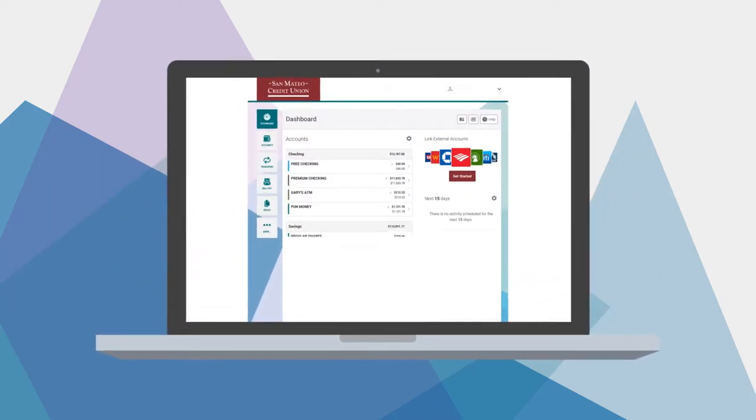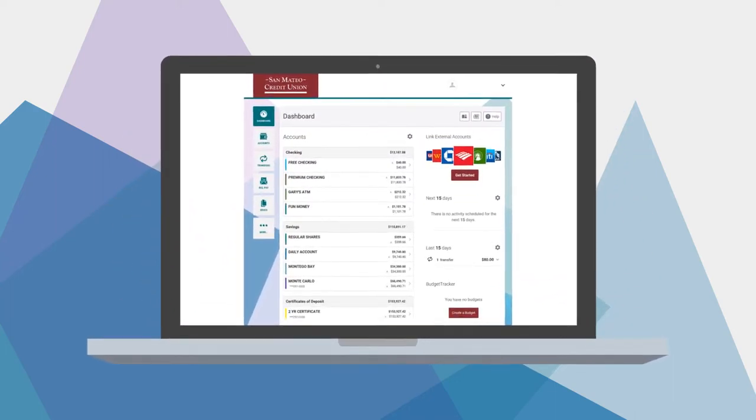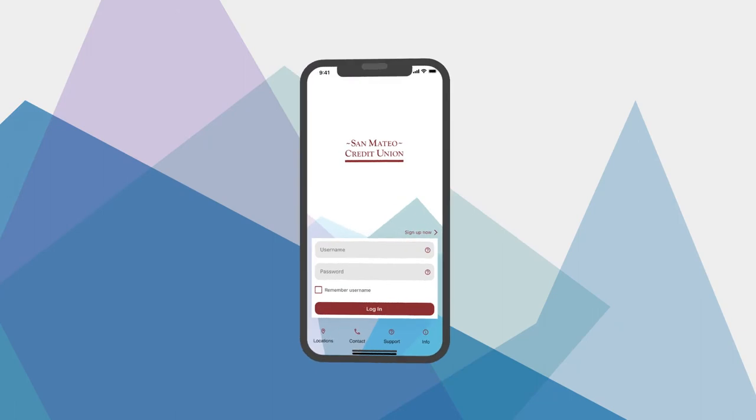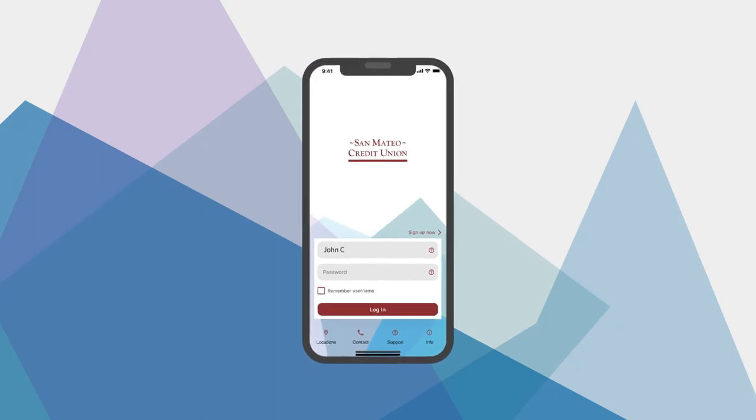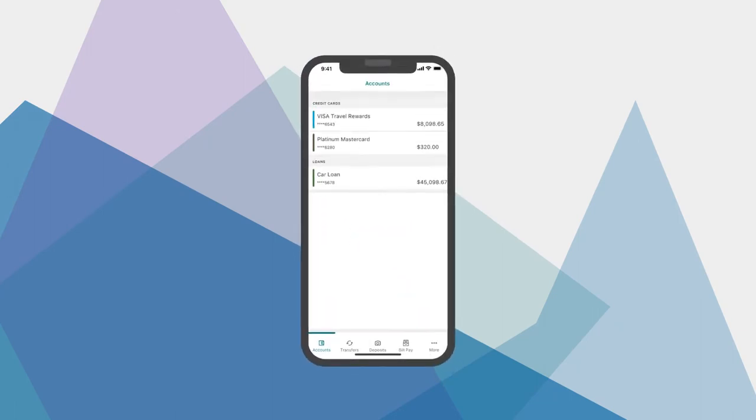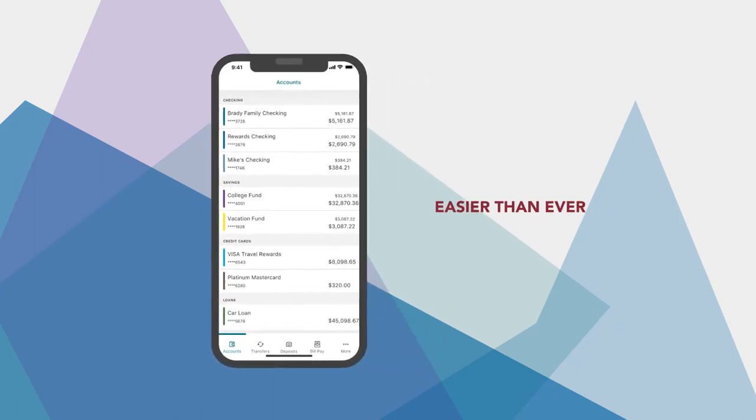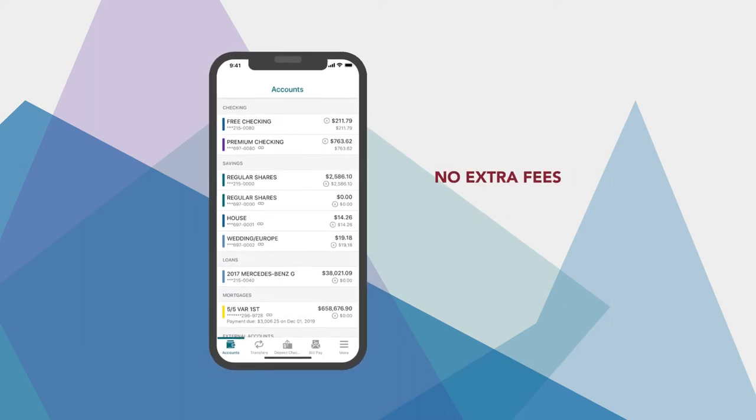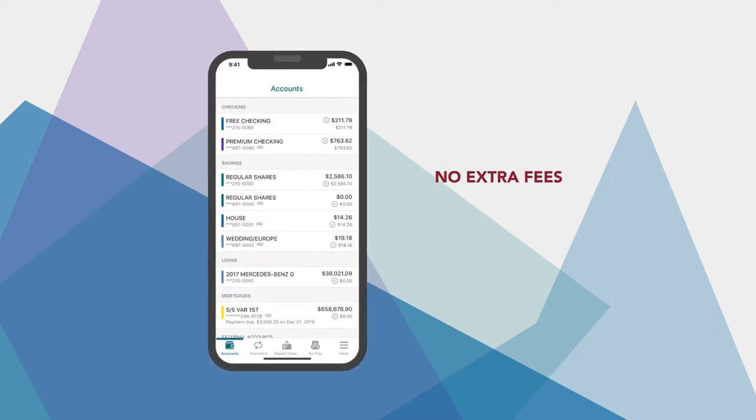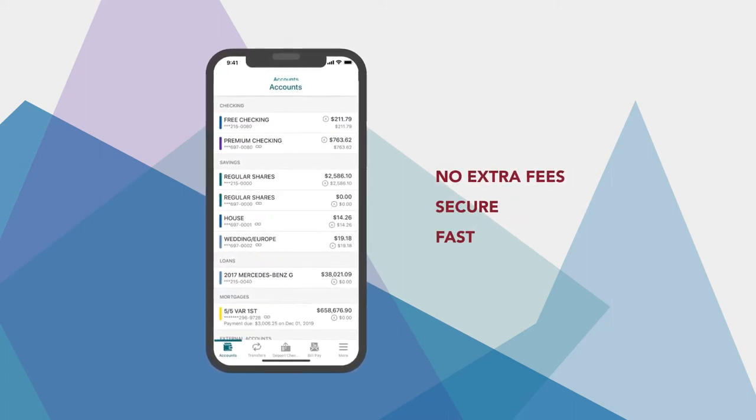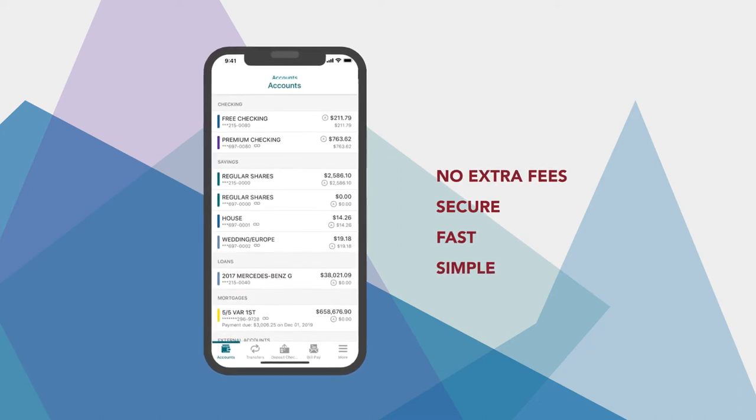Making payments and transfers doesn't have to involve pen and paper anymore. With SMCU's online banking and mobile app, paying your bills and managing money from different accounts is easier than ever before. There are no extra fees, and everything is secure, fast, simple to use, and puts you in control.